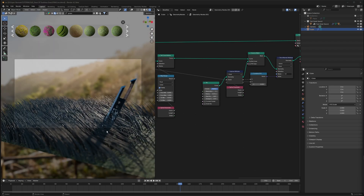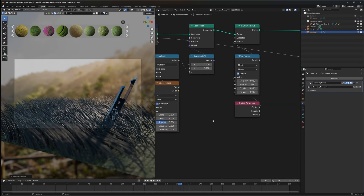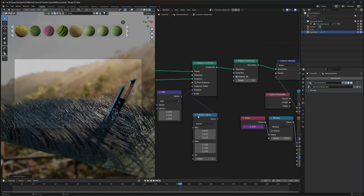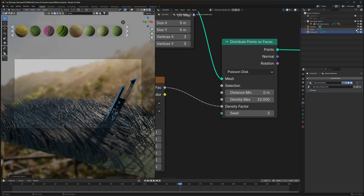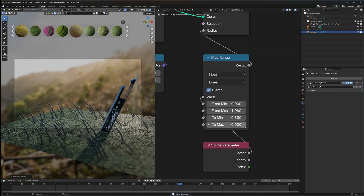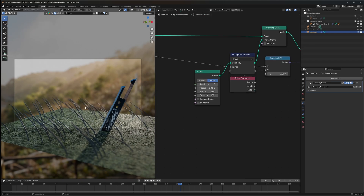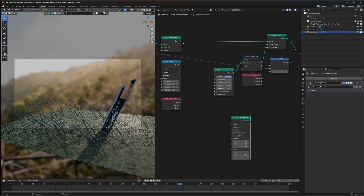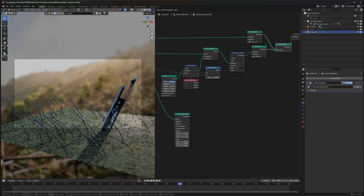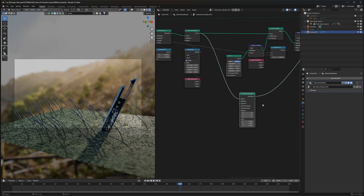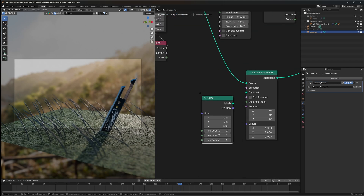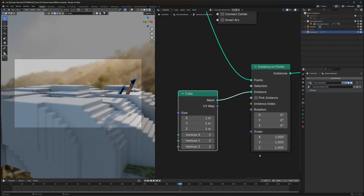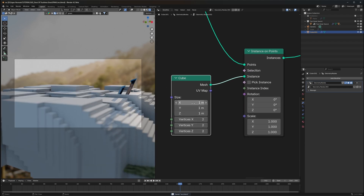If you'd like to add flowers or create pampas grass, that's also quite easy. Duplicate the geometry nodes setup — click the icon so it doesn't affect the previous one. Reduce the density to about 10 and disable the previous grass layer. For the pampas stem, we want it uniform throughout. We'll add a node called Instance on Points and connect the flower asset to it, then connect it back to the Join Geometry. Use a cube placeholder for now to see where instances appear.